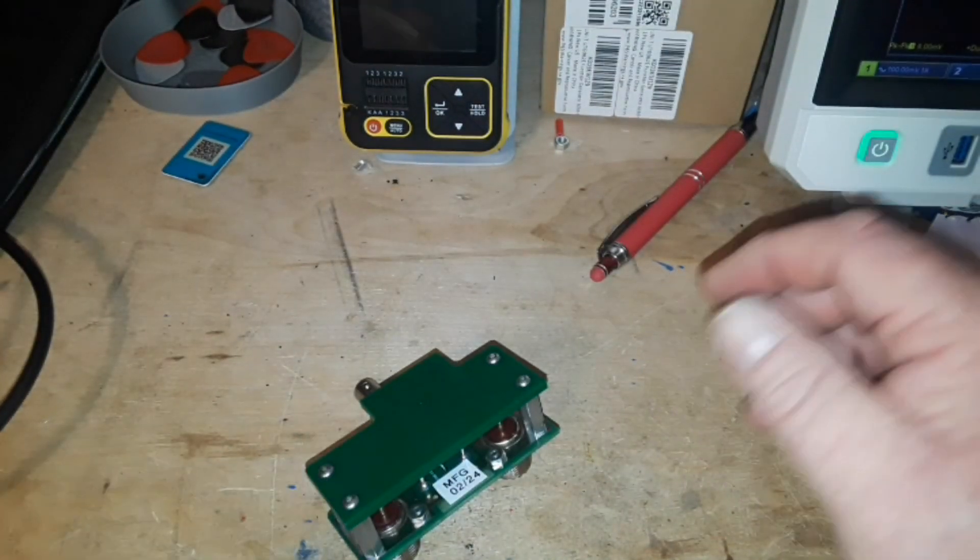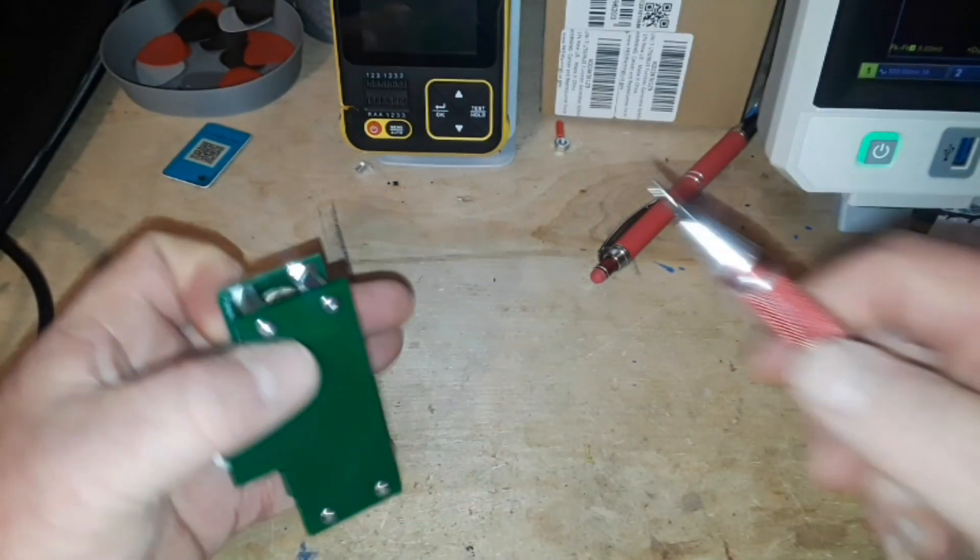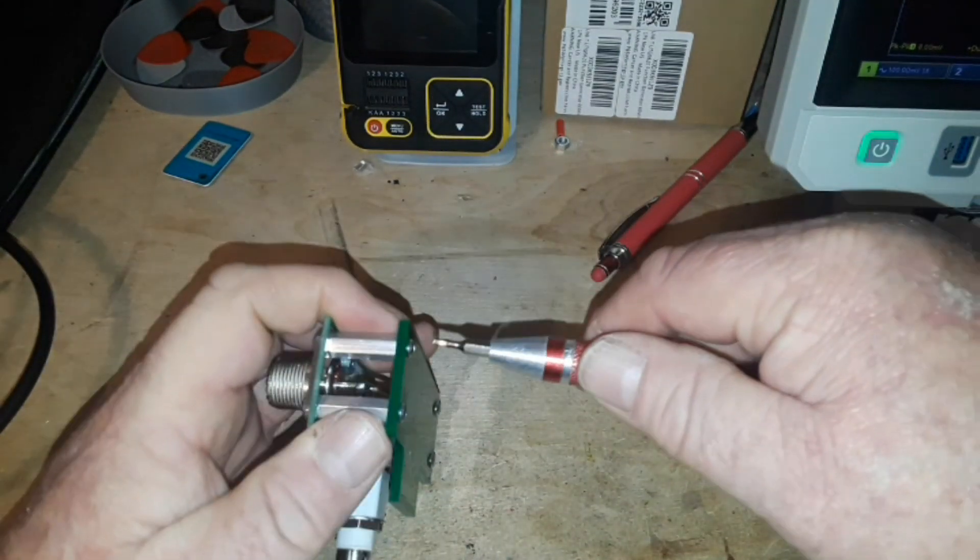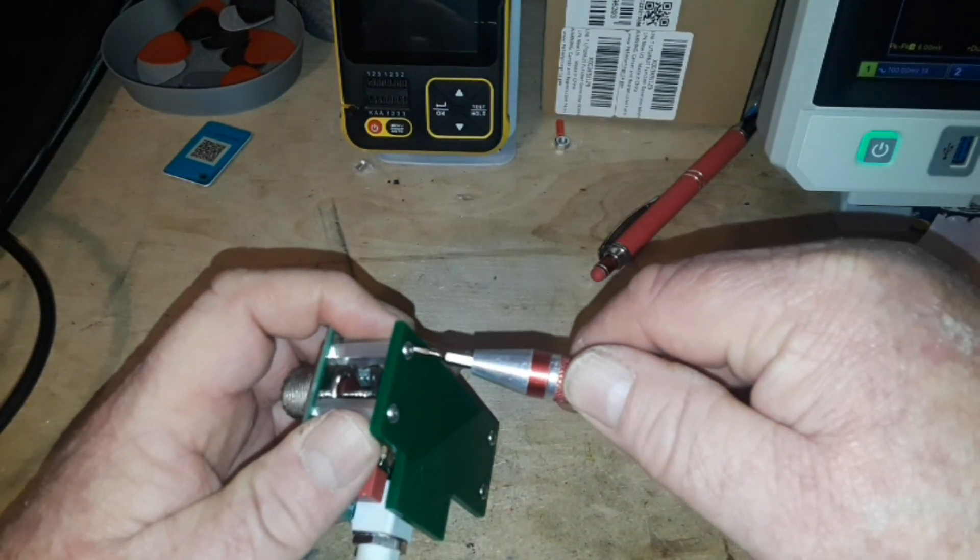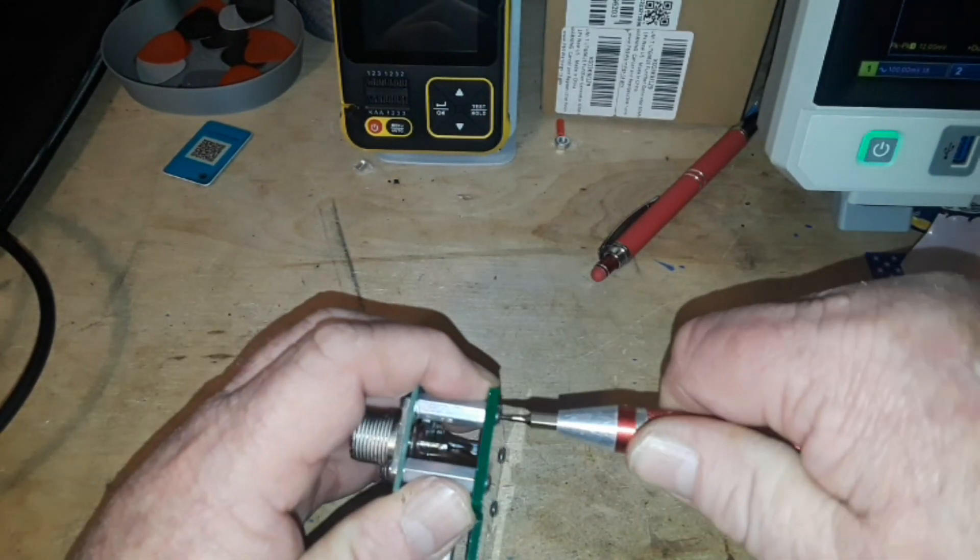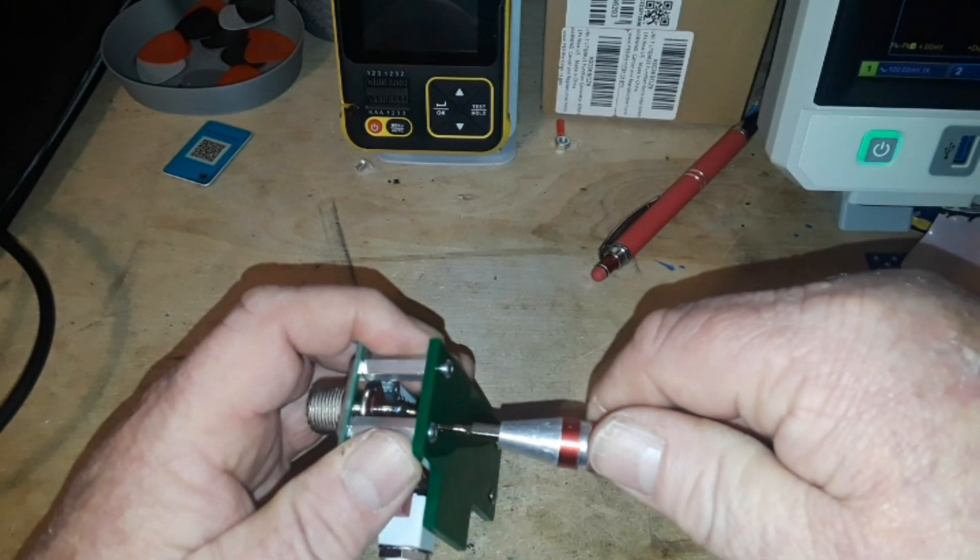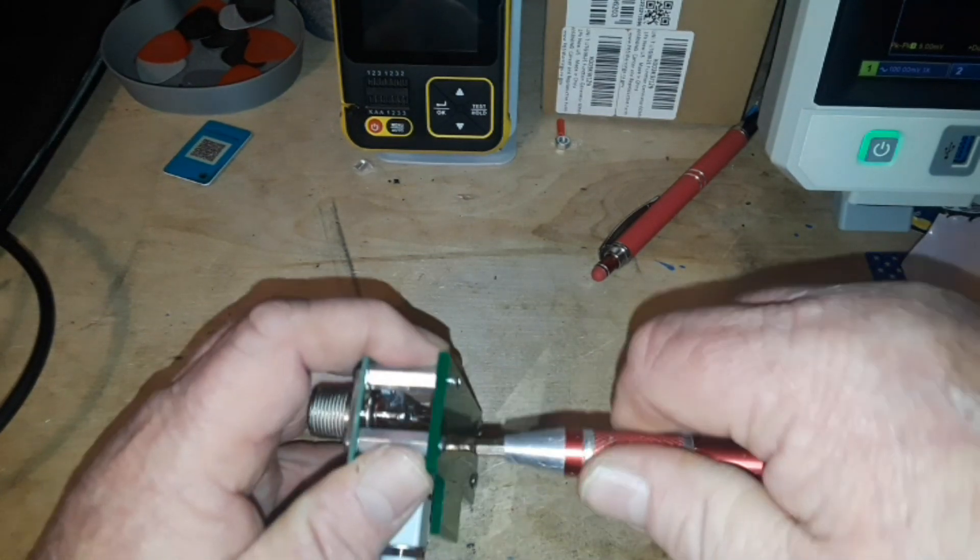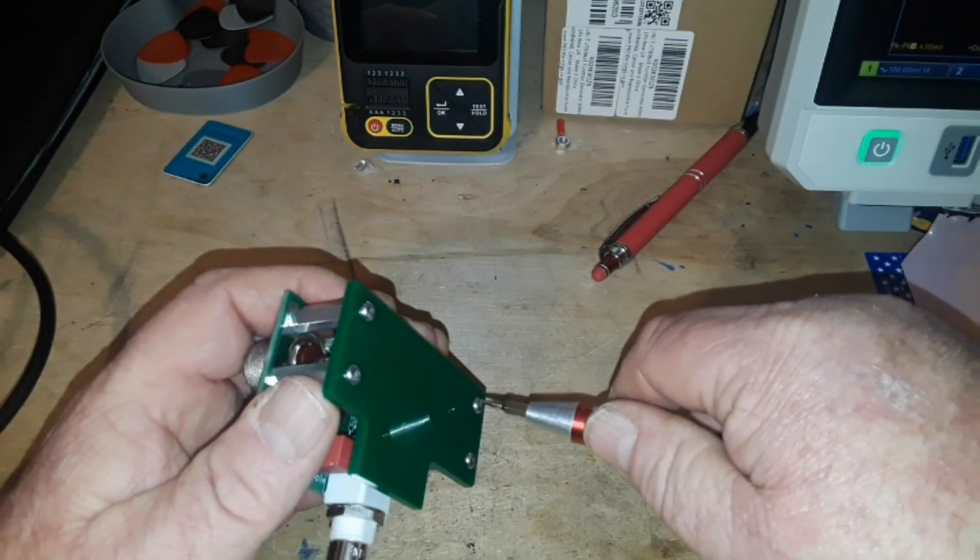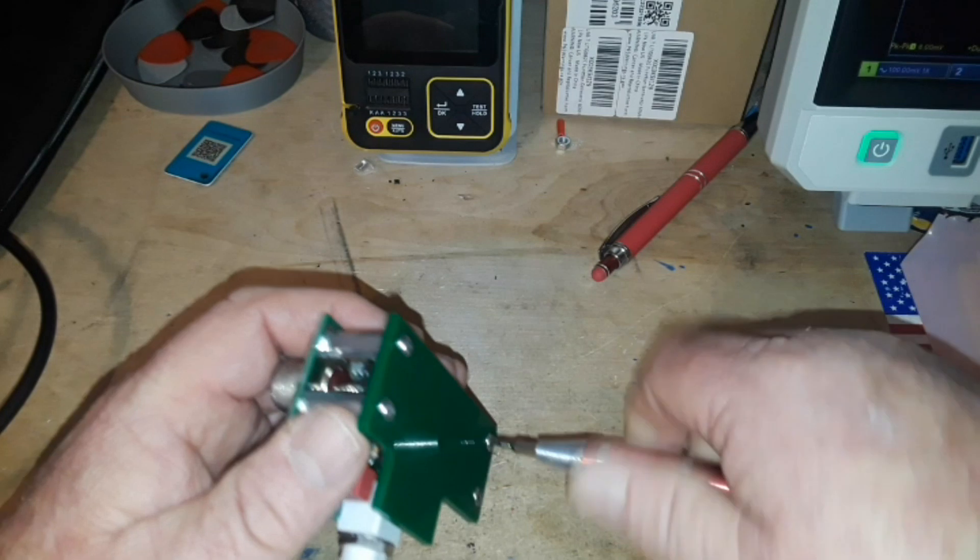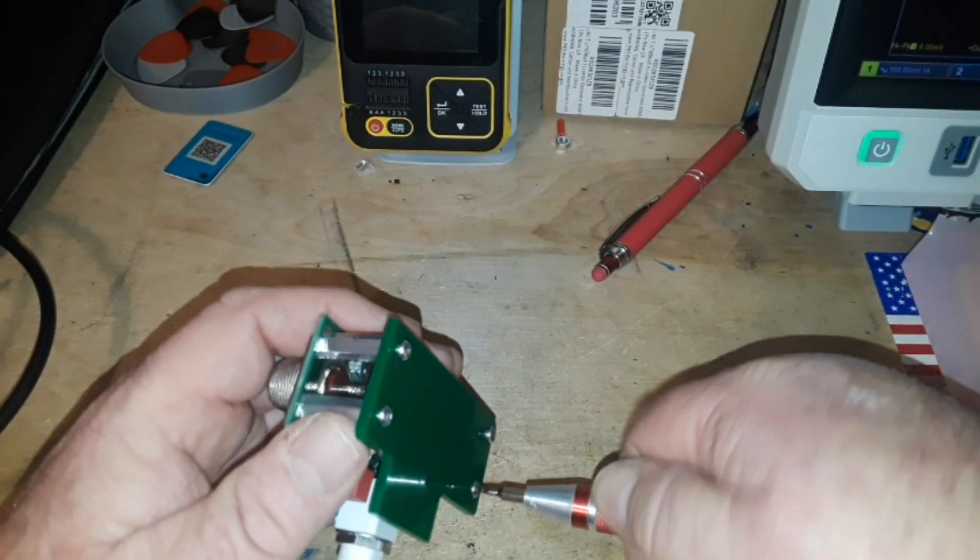So let me take the lid off and we'll see what's inside because there's not a whole lot inside. It's quite a simple device, one you could easily make yourself if you know what you're doing.